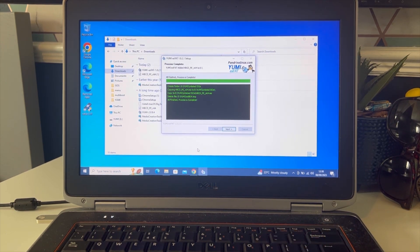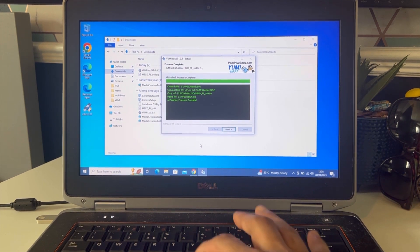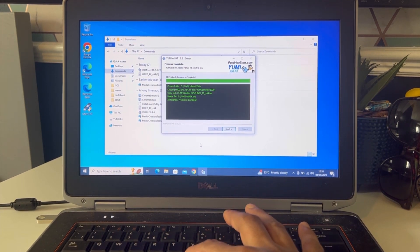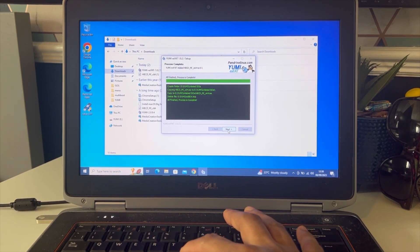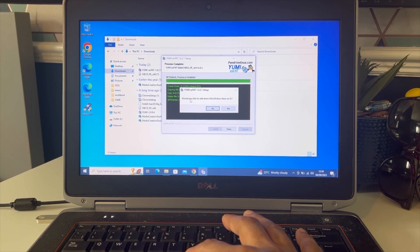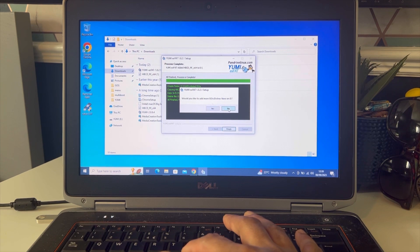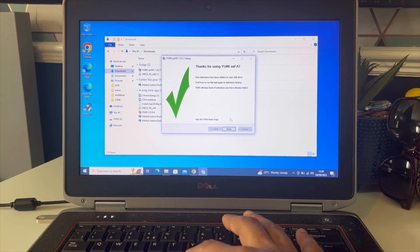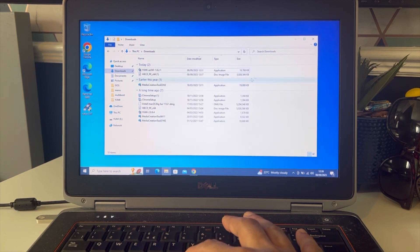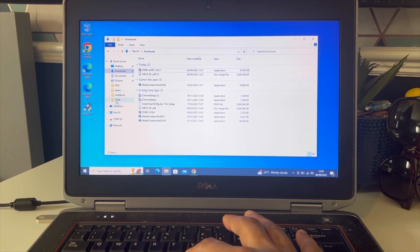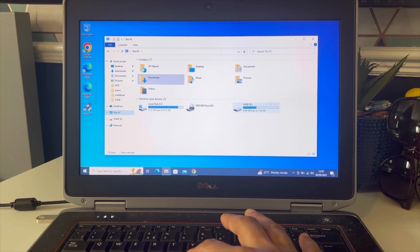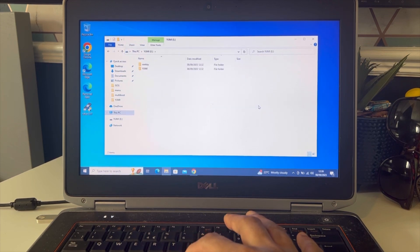Once the process has been complete, click next. It's asking would you like to add more ISOs on this drive. Click no, and then finish. So our USB drive has been created and this is how it will look like.